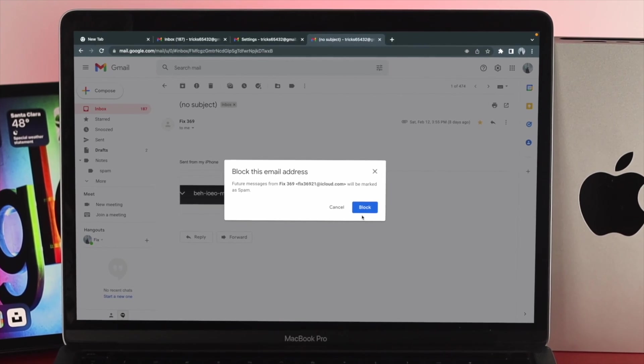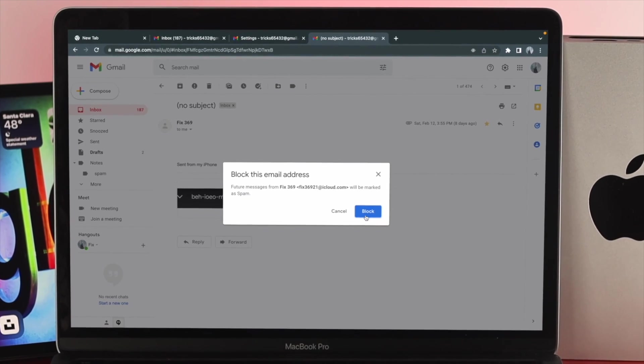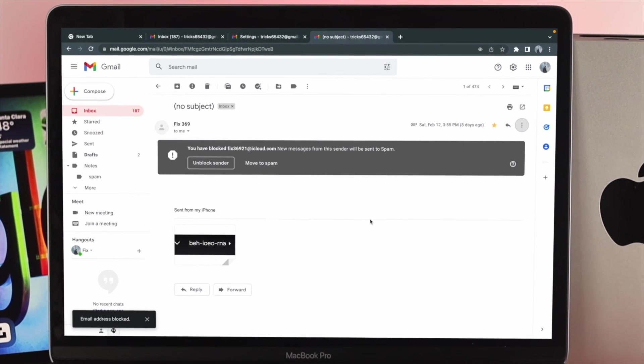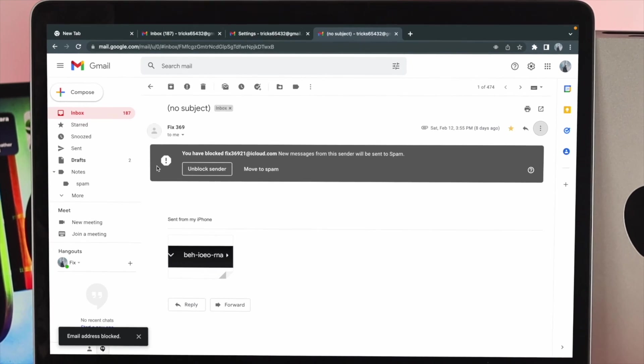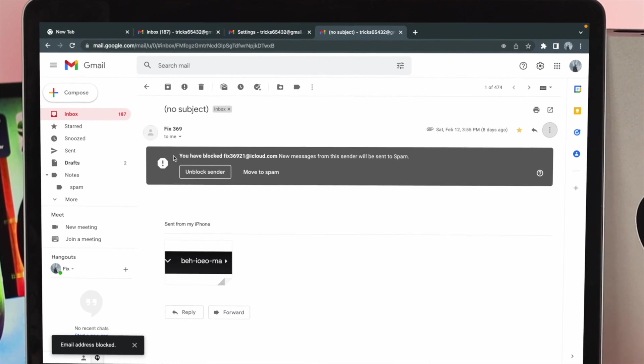Hey everybody, welcome back to the channel. In today's video I'm gonna go ahead and show you how you can unblock an email from your Gmail account.